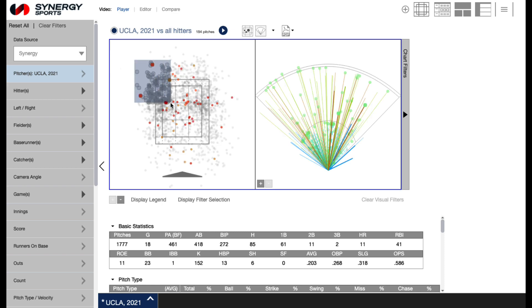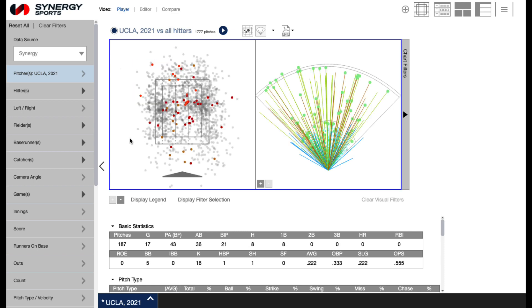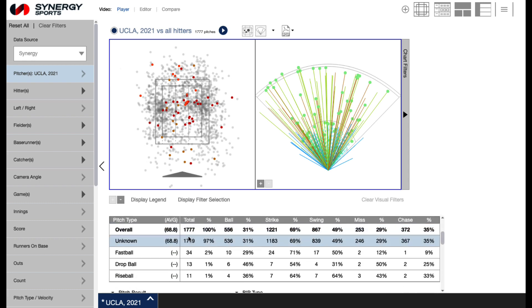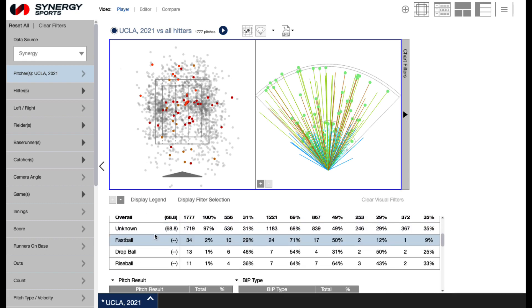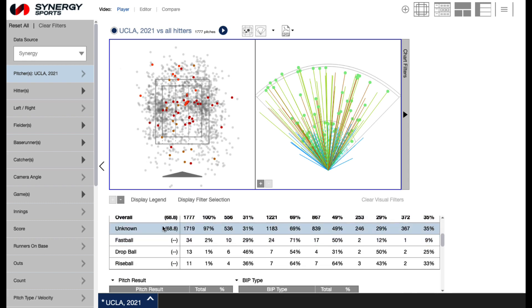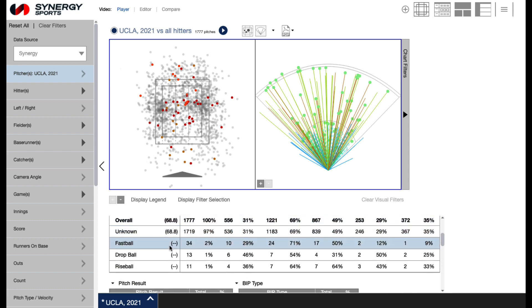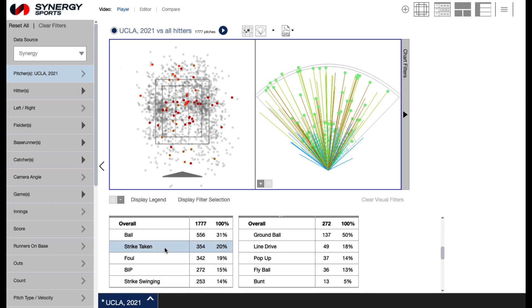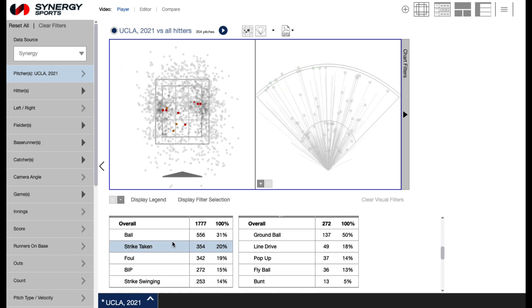Select a group of clips by clicking and dragging to select an area on the chart display. Additionally, selecting a row in the data chart below allows you to view the associated clips. The clip count will appear to the left of the play icon.